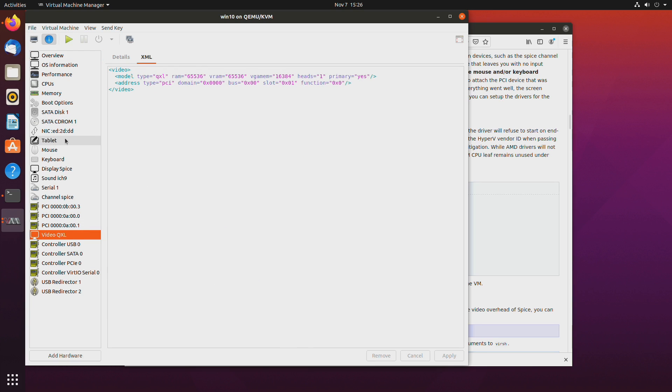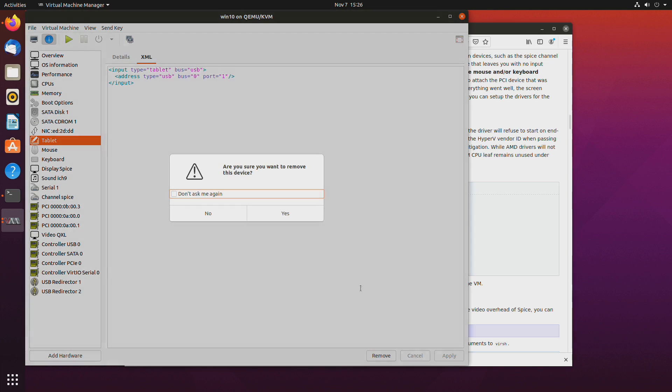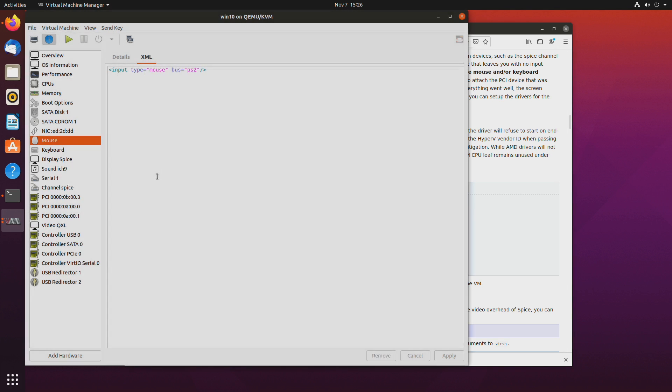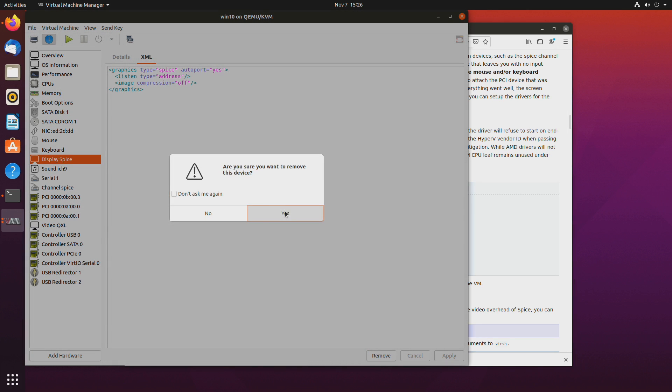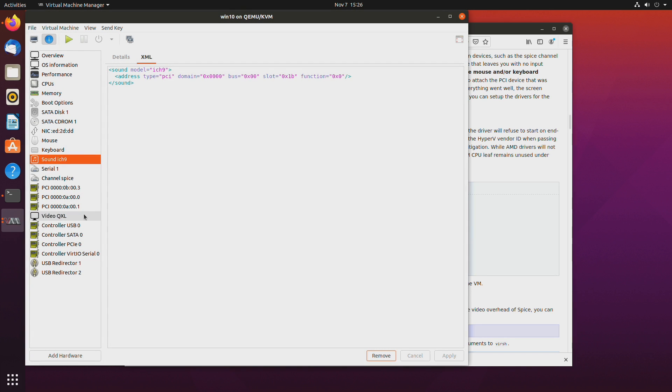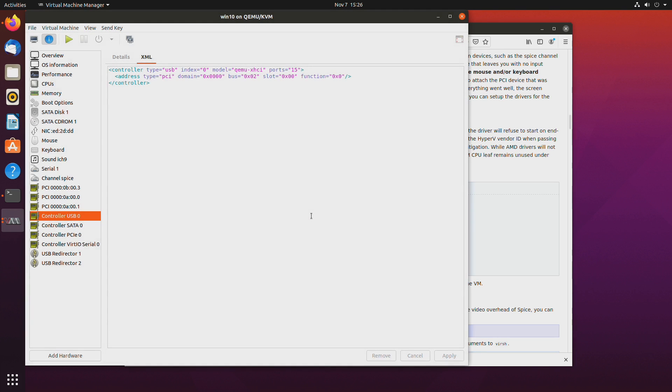Well we can delete the tablet. Before we can delete QXL we'll delete display spice and then delete QXL. So we are basically getting rid of the virtual GPU.